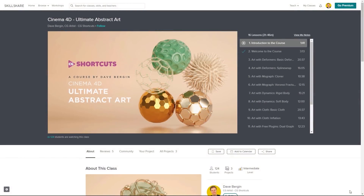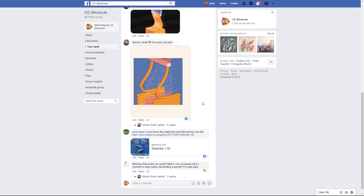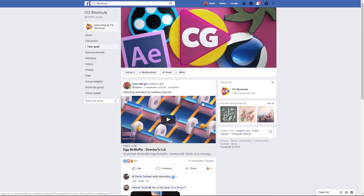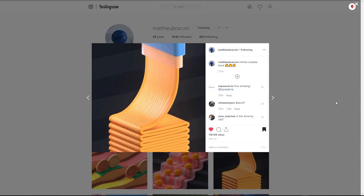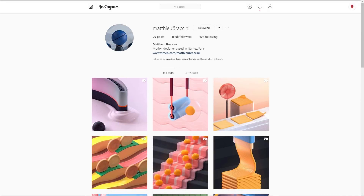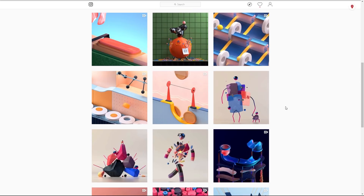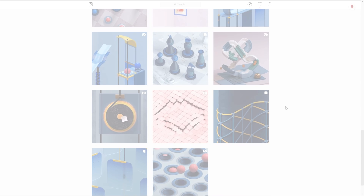Now let's get back to the tutorial. Loads of people on our Facebook group wanted to know how to create this effect, so I thought I'd give it a try. It's inspired by Matthew Buccini's award-winning Egg McMuffin animation — I'll put a link below to that as well as his Instagram, where you can find loads of really cool artwork. Let's hop into Cinema 4D and see if we can do this.